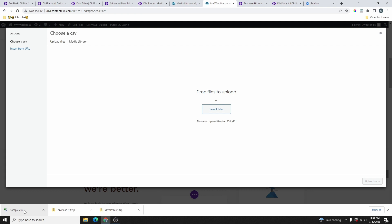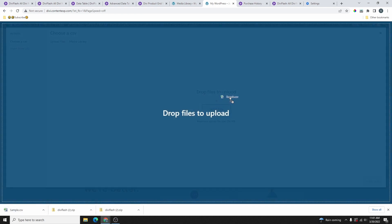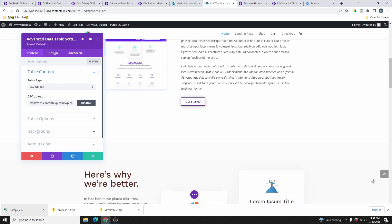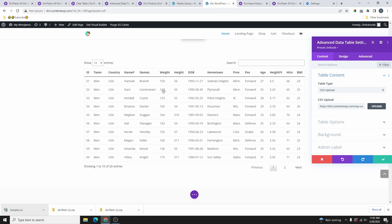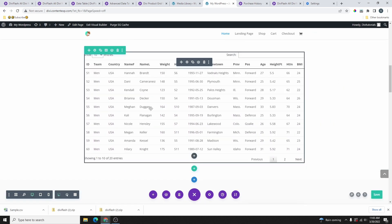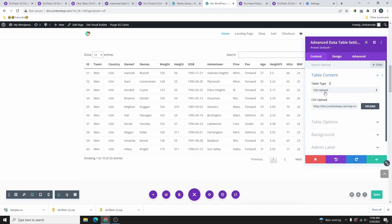I've saved a sample CSV file — I'll drag it and drop it right here, then click the Upload button. You can see the data is already entered and the table looks really nice. It's pretty much done — all you have to do is customize it. Note that when you upload a CSV file you cannot edit the data directly; you have to change it in your spreadsheet and re-upload.